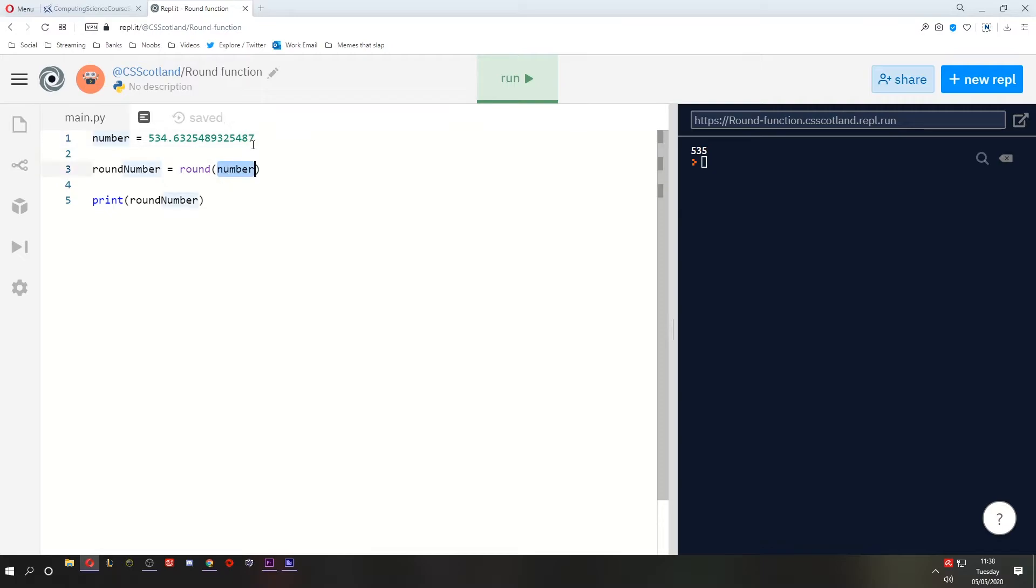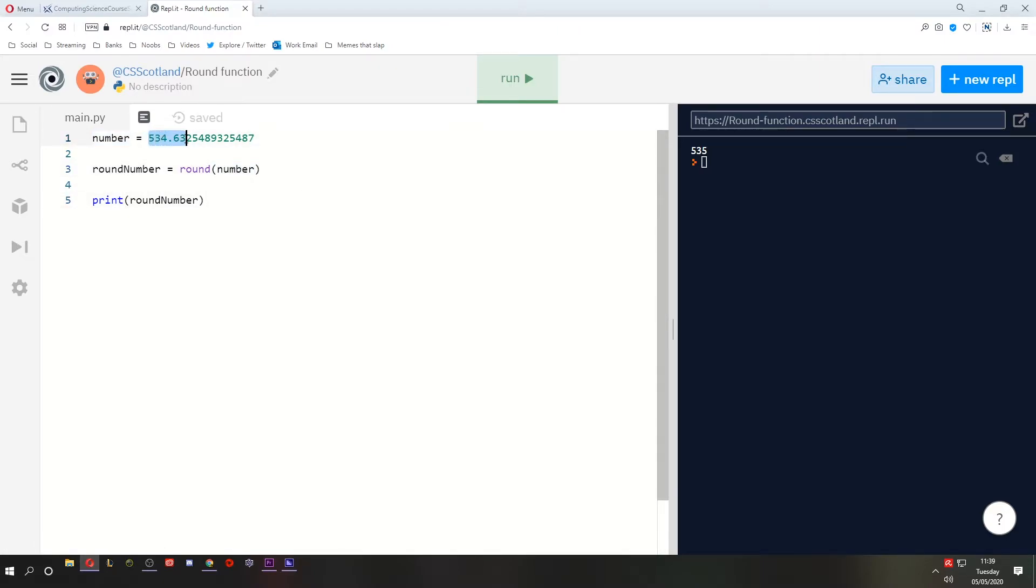So if you only include a single parameter, a single number, it will round it to the nearest whole number. This is a very useful feature.